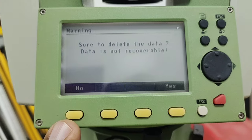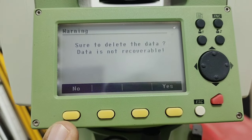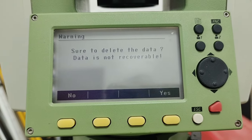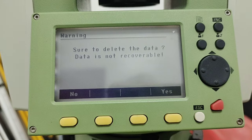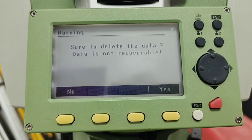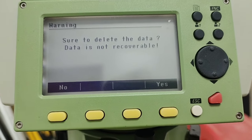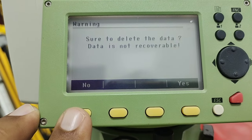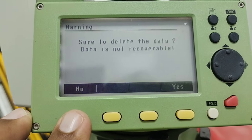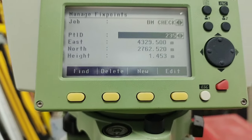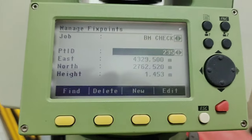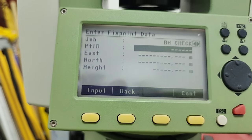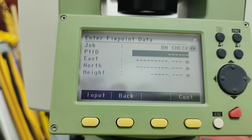After pressing Delete, a message appears: 'Are you sure to delete the data? Data is not recoverable.' This means once you delete this point it will not be recovered. I press F1 for No because I don't want to delete these points. The other option is New Points — press F3.